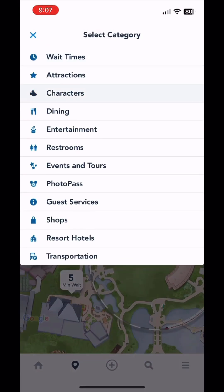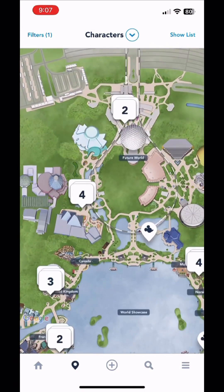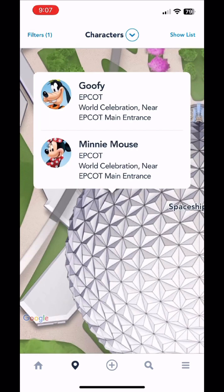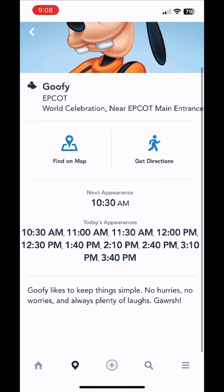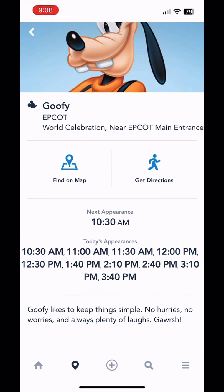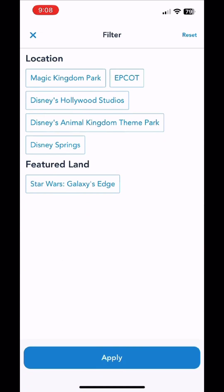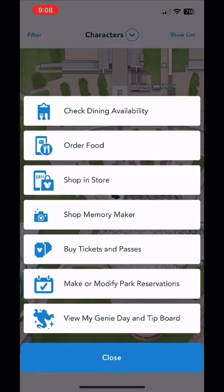Get back out of here and say you want to look at characters — all these little Mickey head icons are places where there are characters. We'll zoom in again and click this one — it looks like it's Minnie Mouse and Goofy. Say we want to see Goofy, and it tells us what times he will be there.